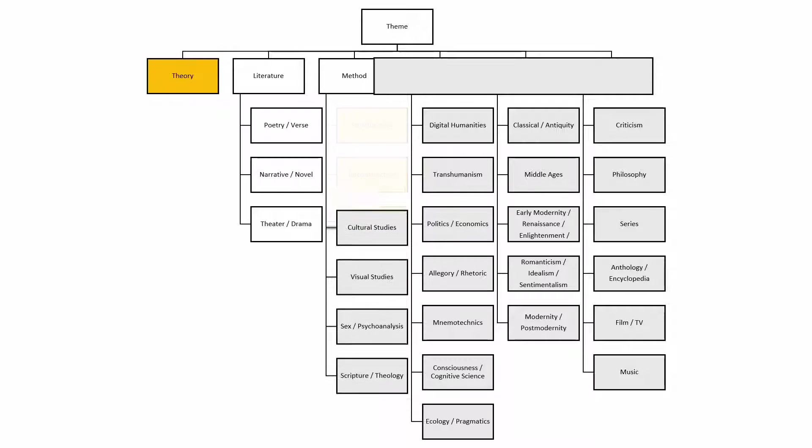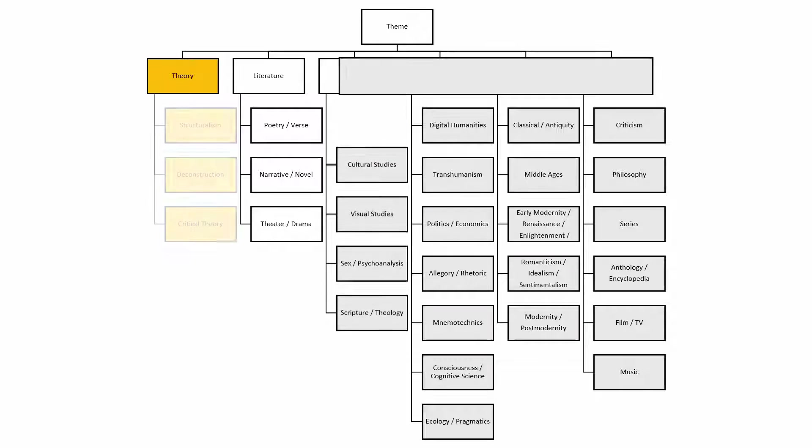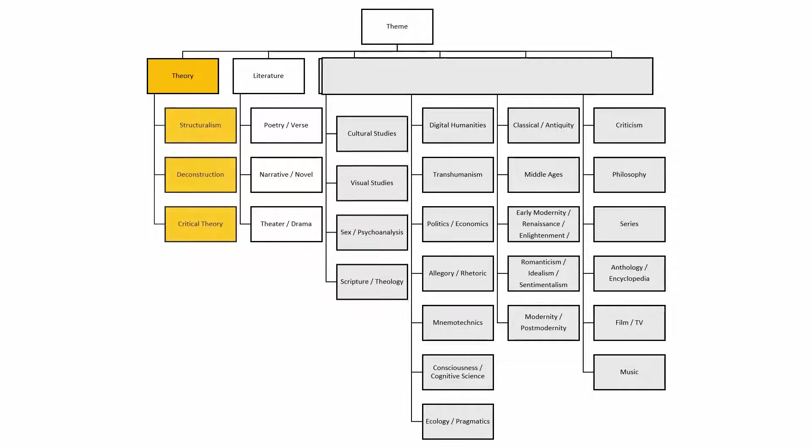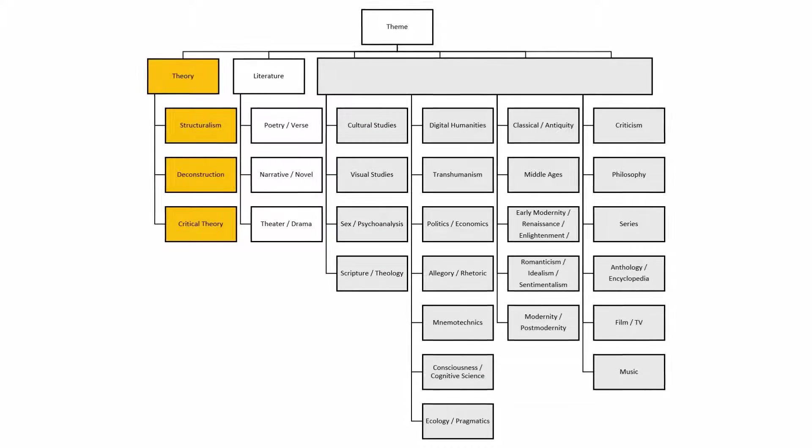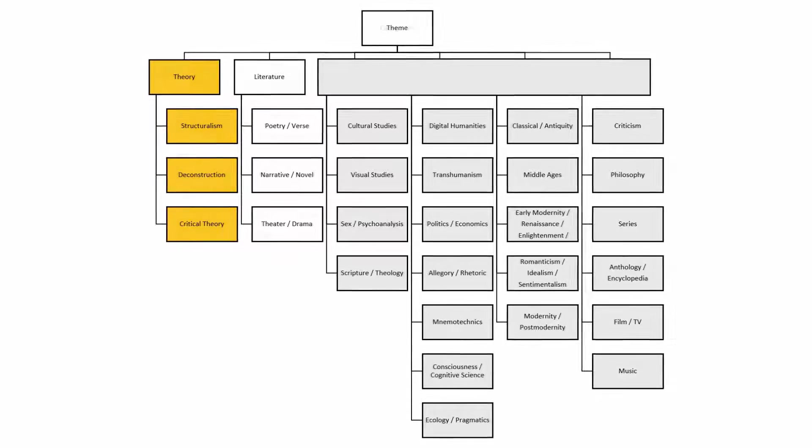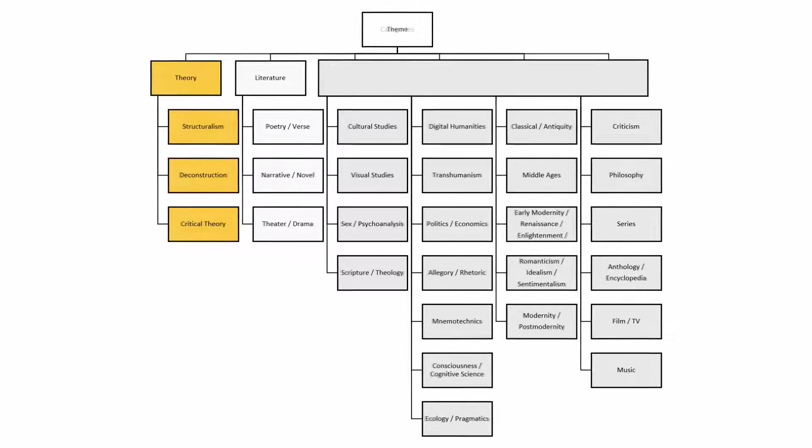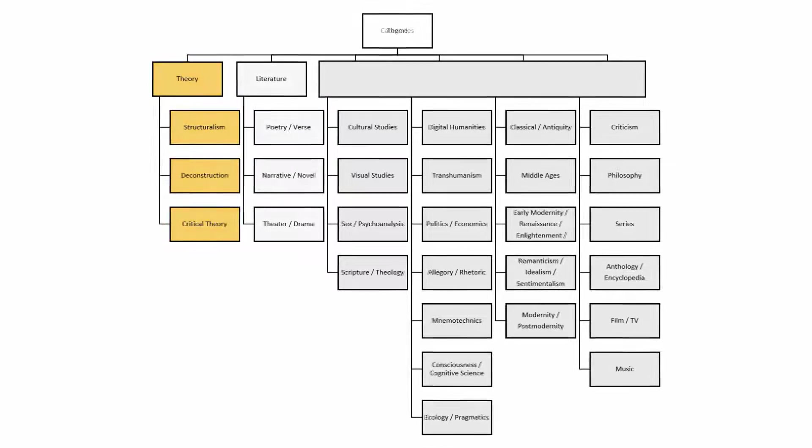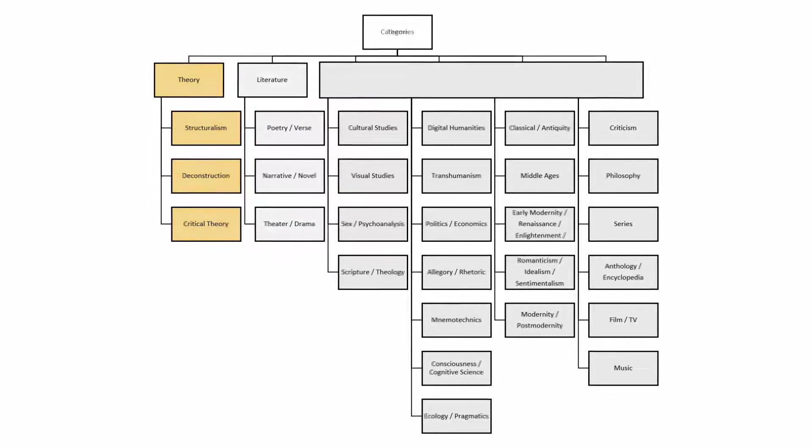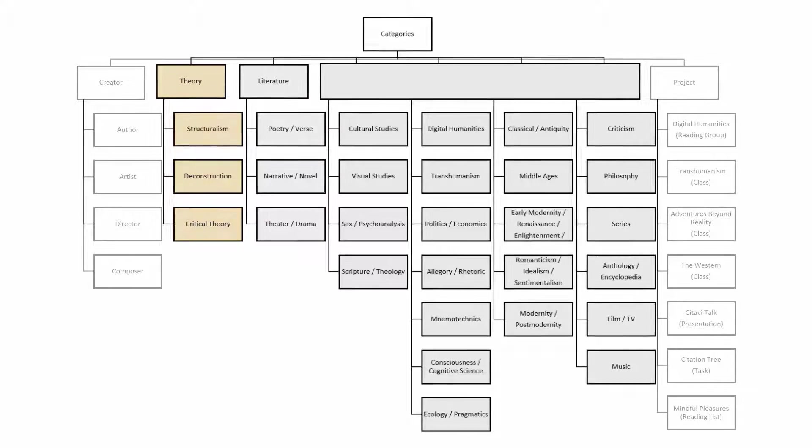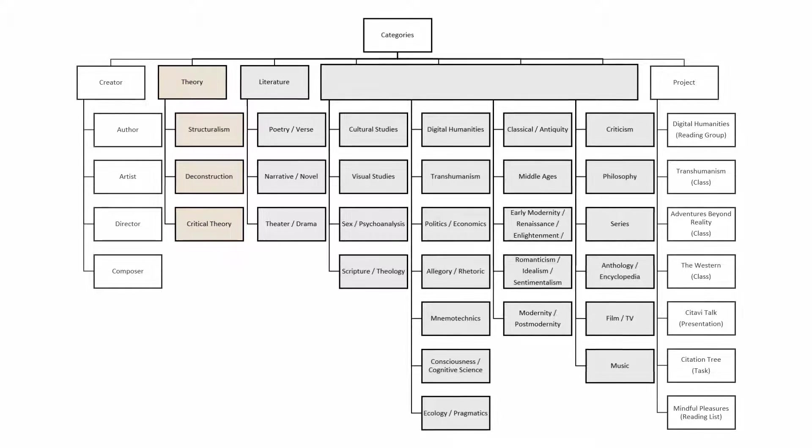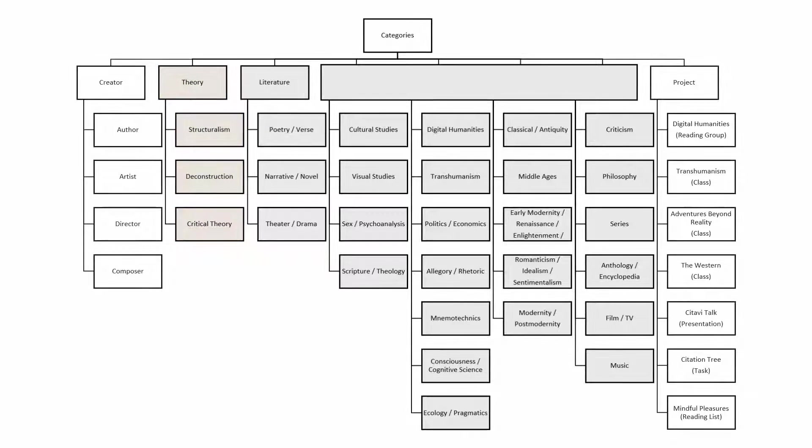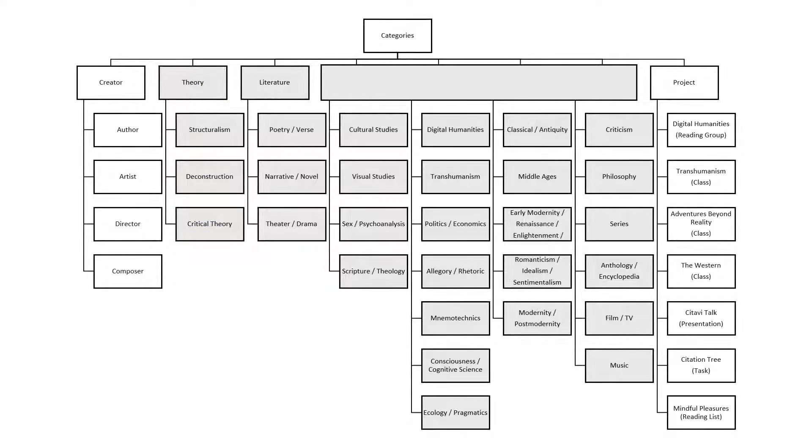Uncoincidentally, these were some of the most common reference tags at the time. This left me with a much more efficient branch of themes that only divided off into specific subcategories for theory and literature, where I had the most references and the most need for differentiation.